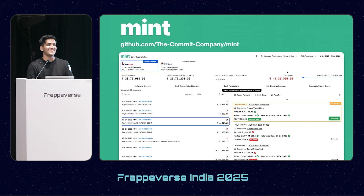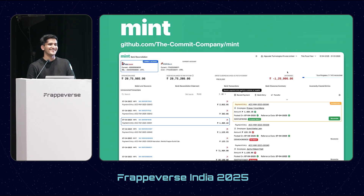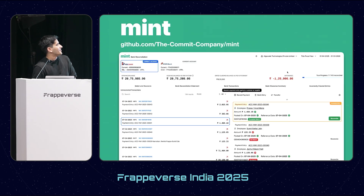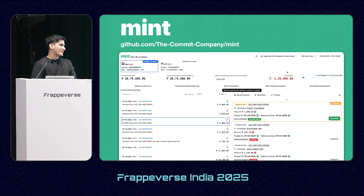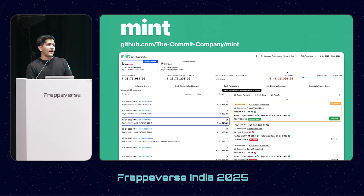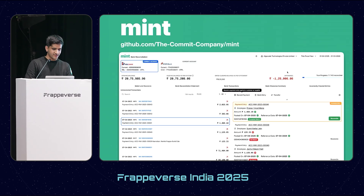Final question: What was the most challenging part about building this? Honestly, the most challenging part was procrastination. It wasn't that challenging because this was a problem I related to personally - I used to do this once a year, which made it more painful. We are very good at React now so we can build user interfaces quickly. I thought about this since last Frappeverse and then built it in two weeks last month. The thinking part took the time, that's it.